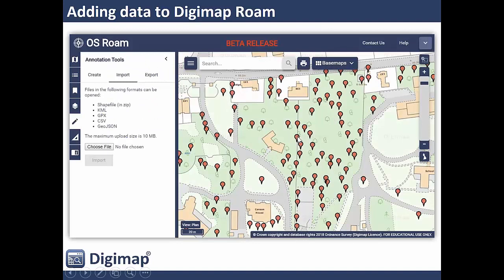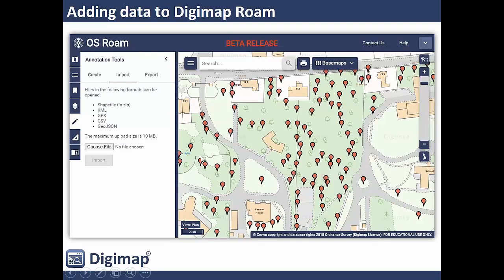Here's a load of tree point data — it was originally a shapefile that I've uploaded into Digimap Roam, giving me a load of markers. In the annotation tools on the import tab you can see all the different data formats it accepts. Remember your shapefile is a selection of different files, so they need to be zipped together to upload. You can upload points, lines, and polygon data — it doesn't have to be just points.